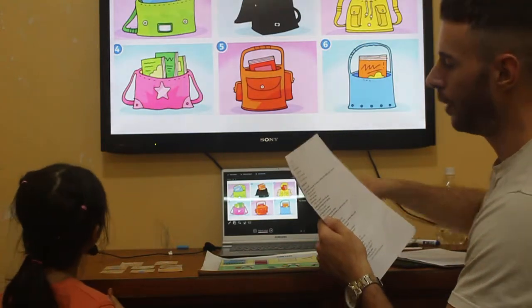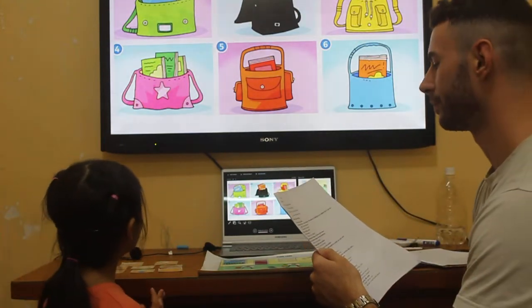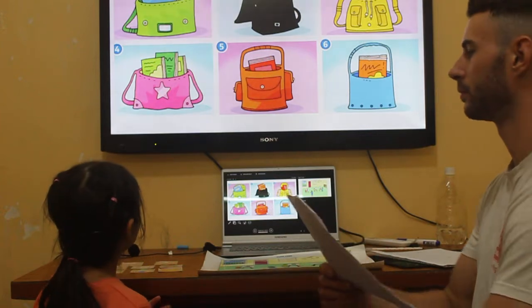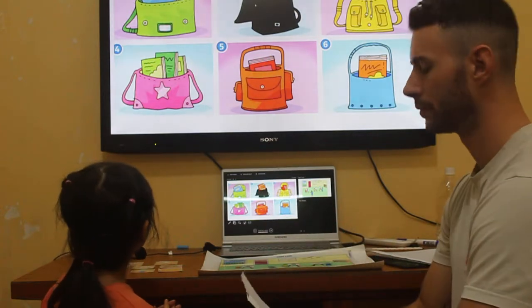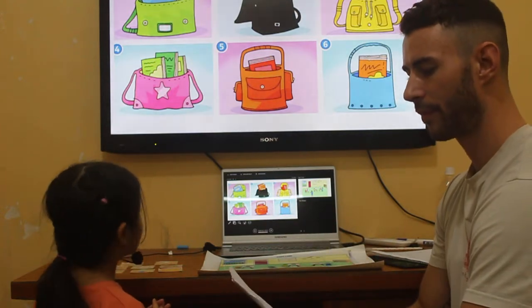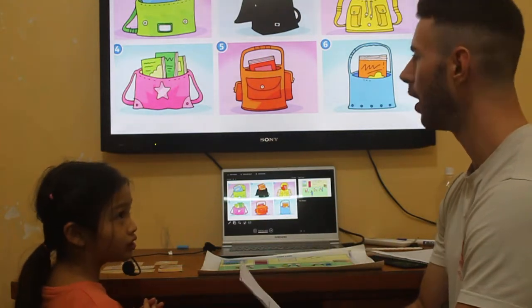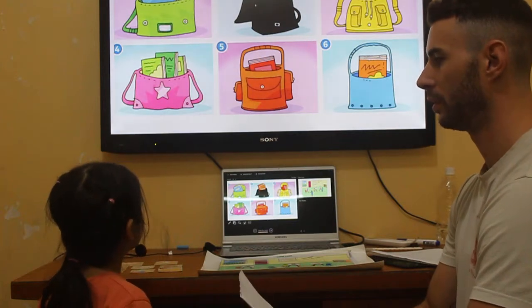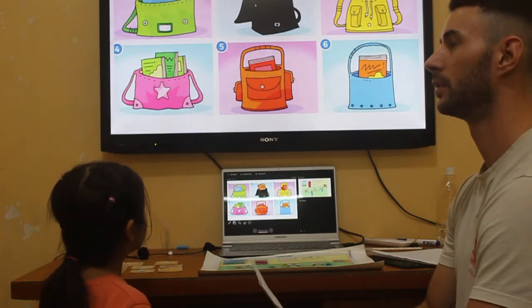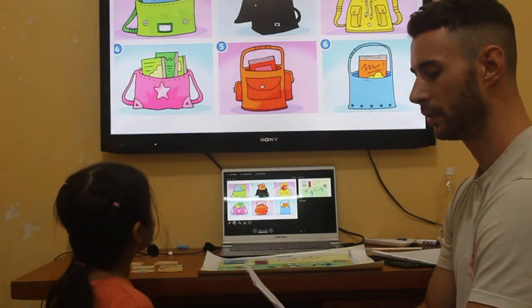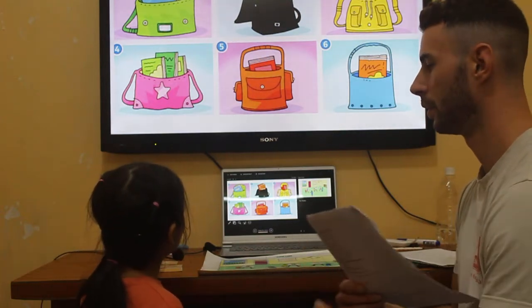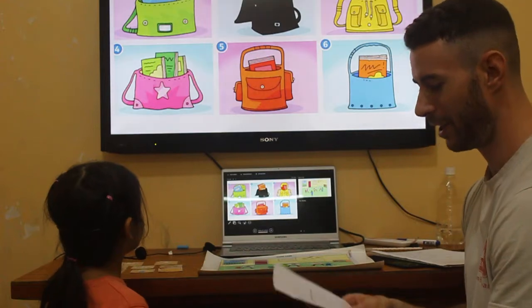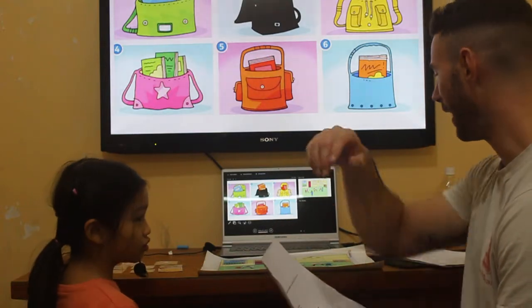Where is the blue book? The blue book is in the green bag. Where are the orange books? They are in the black bag. Good. Next.